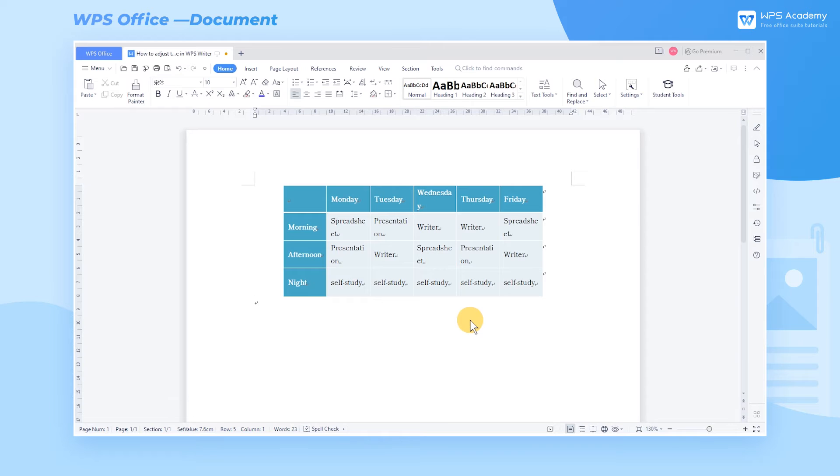After we create the table in a document, we can adjust the size of the cells and the position of the text in the table. Take this table as an example.